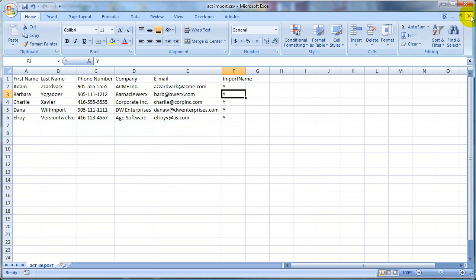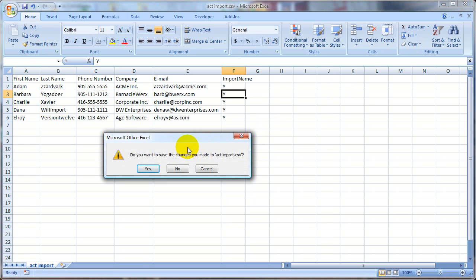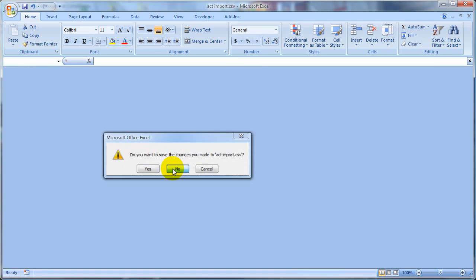Now I'm going to close that file. It asks me if I want to make changes, I can go ahead and click no because I just saved it. Sometimes funny things happen if you save it again there, so I'm going to click no on that.